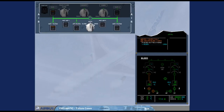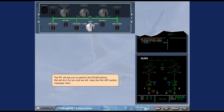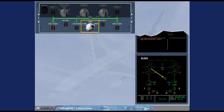The pilot flying will ask you to perform the ECAM actions. We will do it for you and clear the first air caution message. Then, observe the ECAM. The cross bleed valve is displayed amber during transit and in-line green when fully open. The pressure and temperature values for the left side of the system are back to normal, because now both sides are being supplied by engine two.